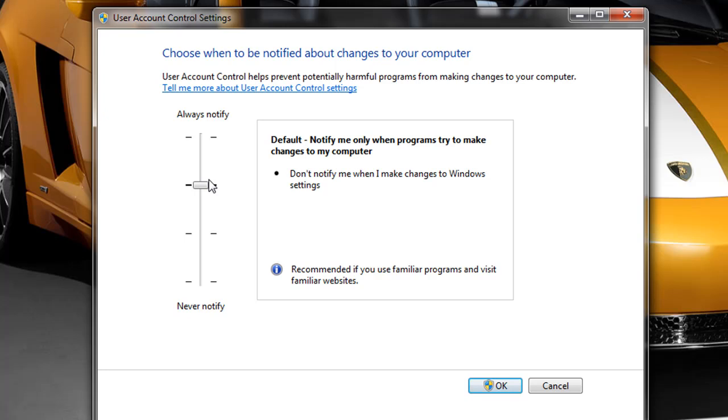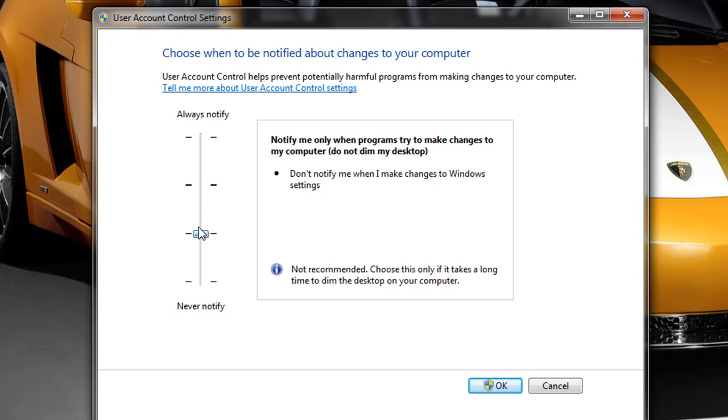In Windows 7 here we have four options on the slider. Now this being the default, if we take it down a notch we can see the settings here change. It says now that only notify me when programs try to make changes to my computer, do not dim my desktop and also don't notify me when I make changes to Windows settings.